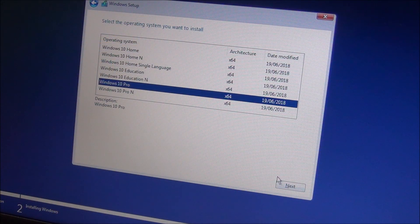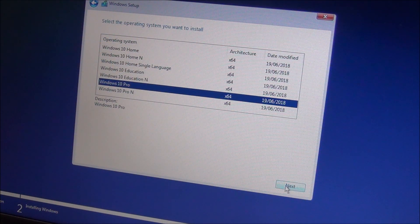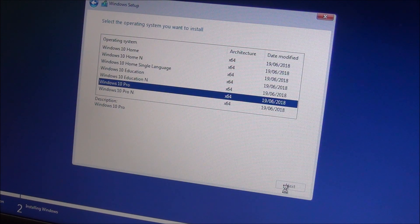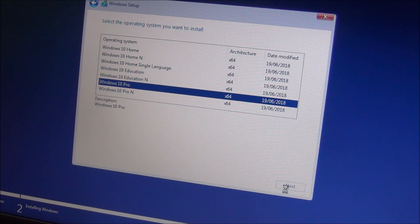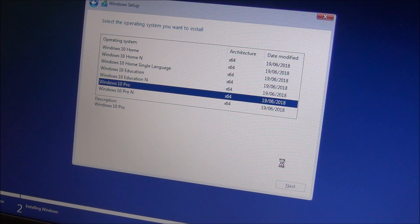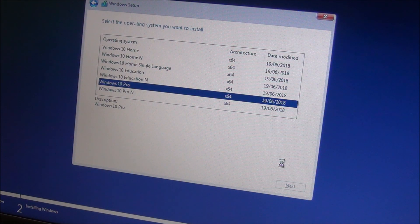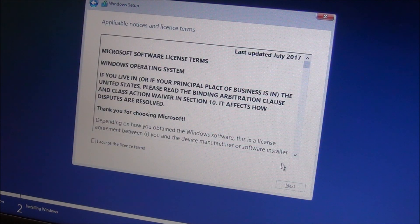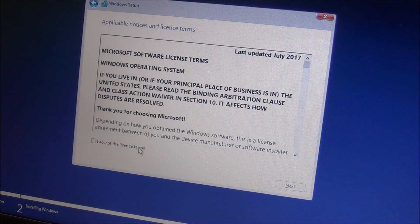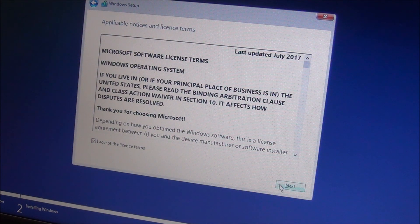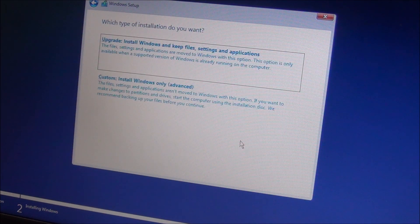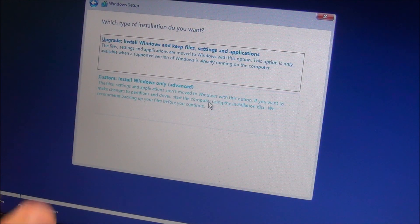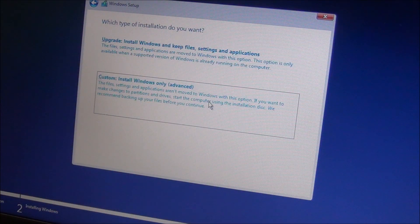Next, and at this point probably I will set up my partitions if I remember correctly. Yeah, custom install. I don't want to keep files or whatever on this thing.